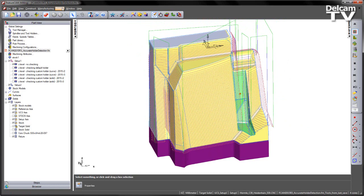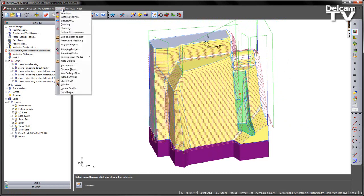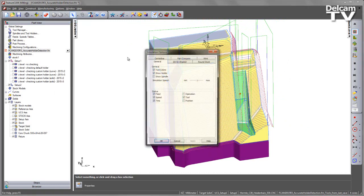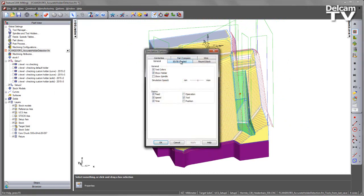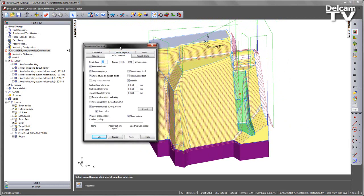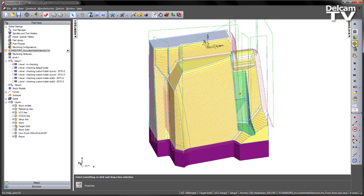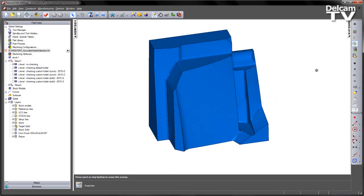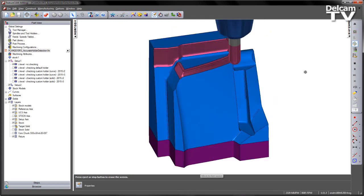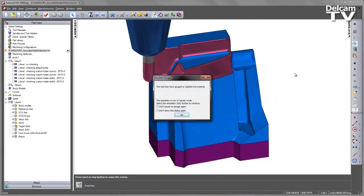If I go ahead and do a 3D simulation, I'm going to go to my simulation settings and on the 2D 3D shaded I've got the pause on gouge selected. So if I do a 3D simulation and play that through, sure enough we get a gouge.